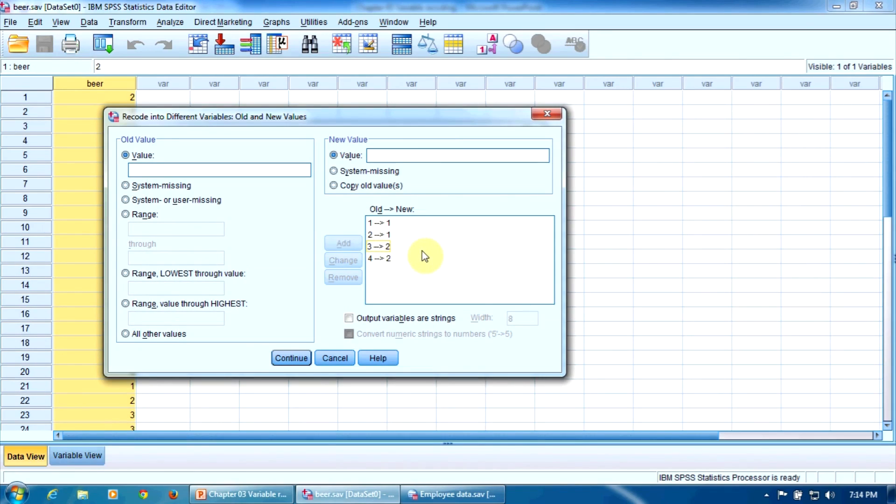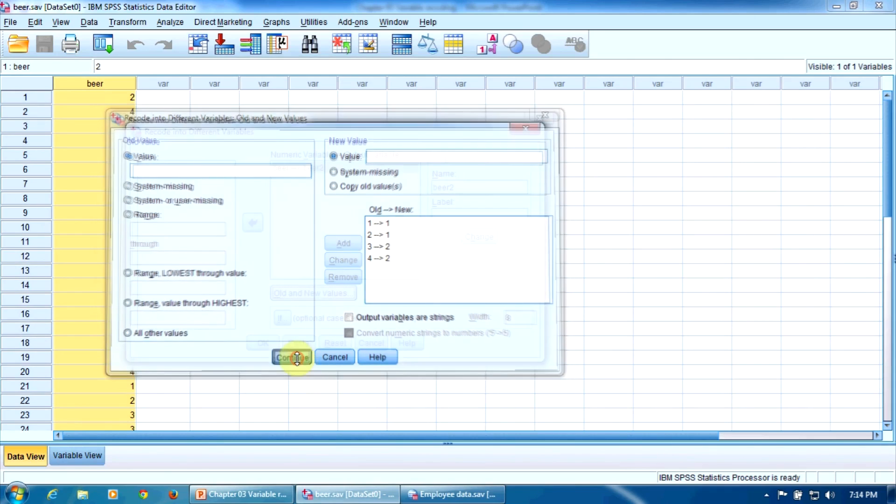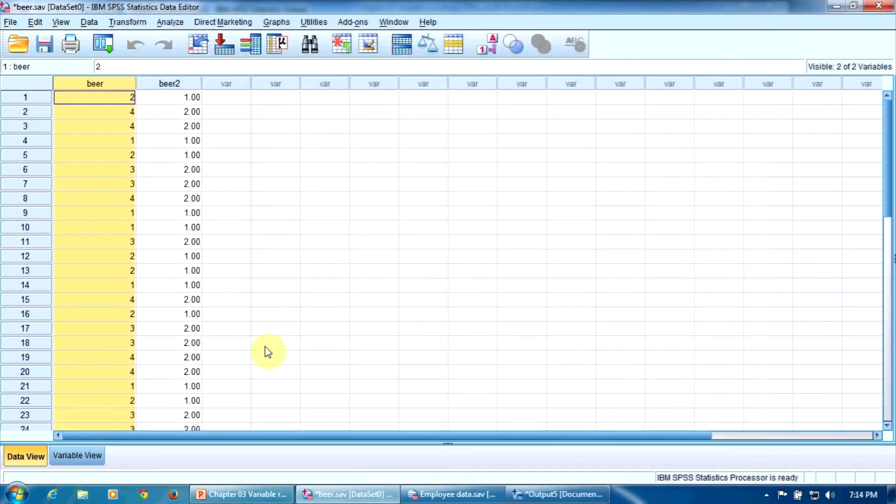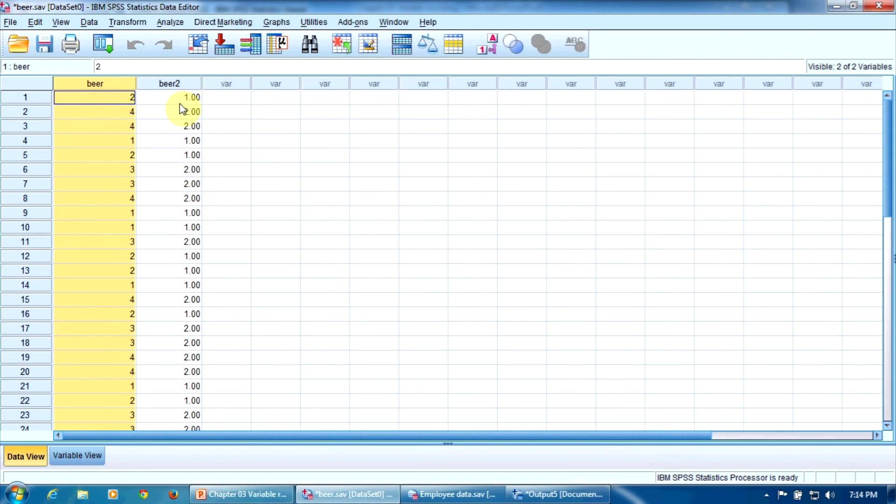These are the conversion rules. Now we can press Continue and everything is set. We can press OK to get our new variable. That's the variable beer two. It only has two levels, of course, one corresponding to the German beers and two corresponding to the non-German beers.